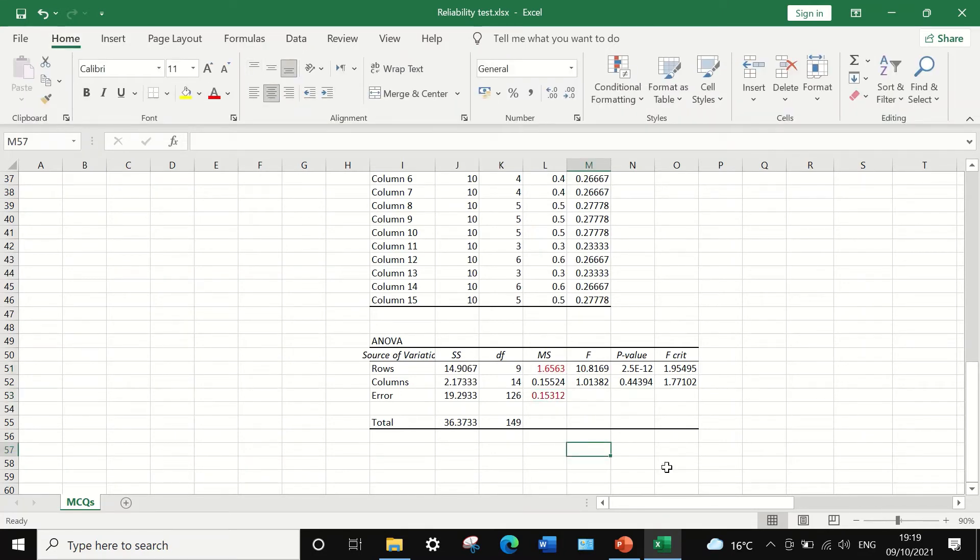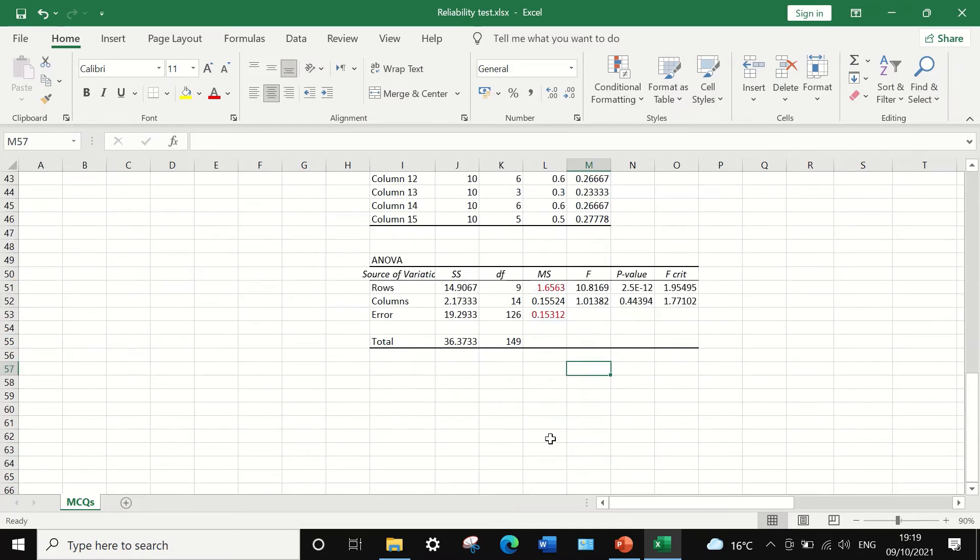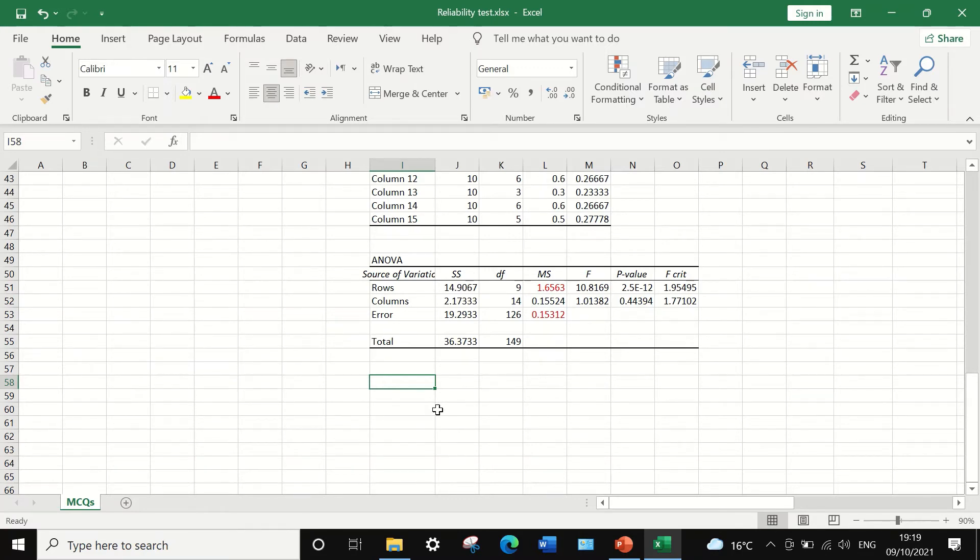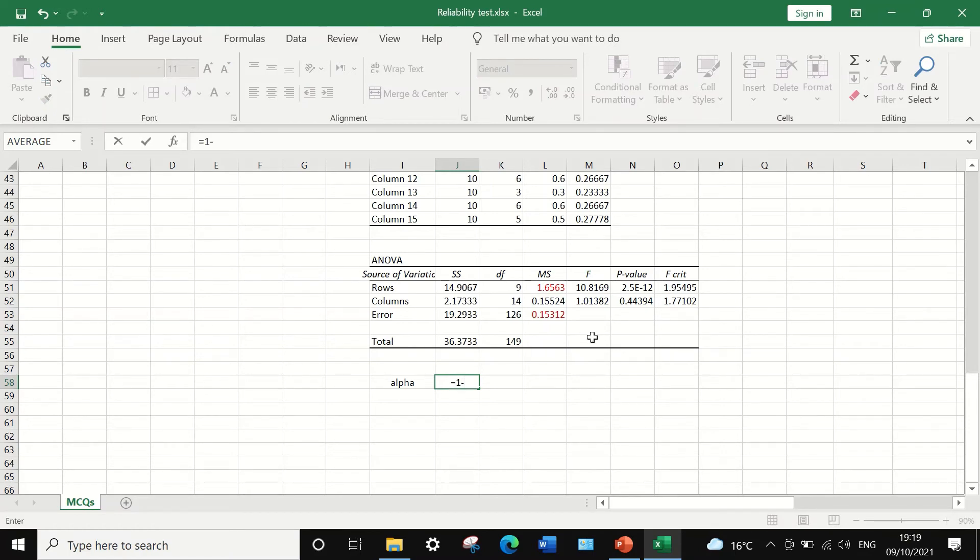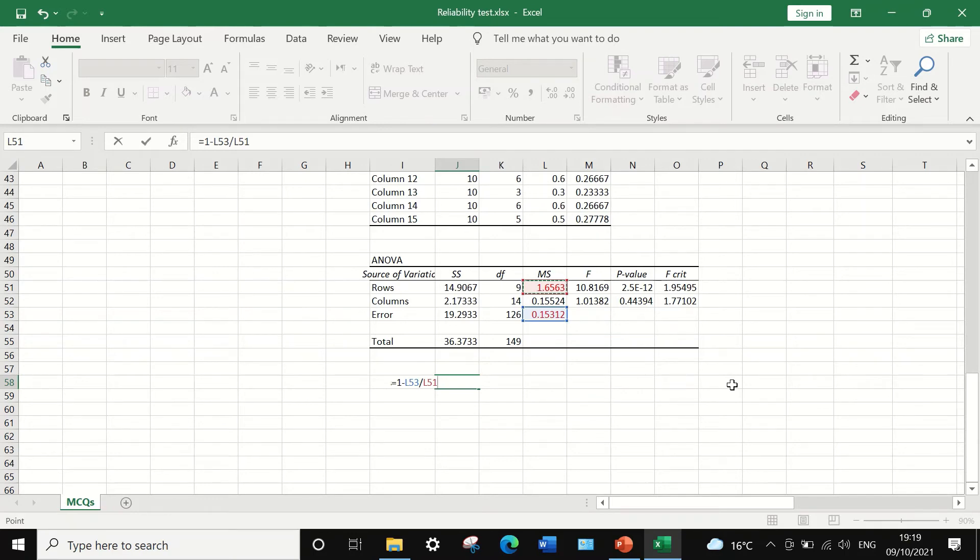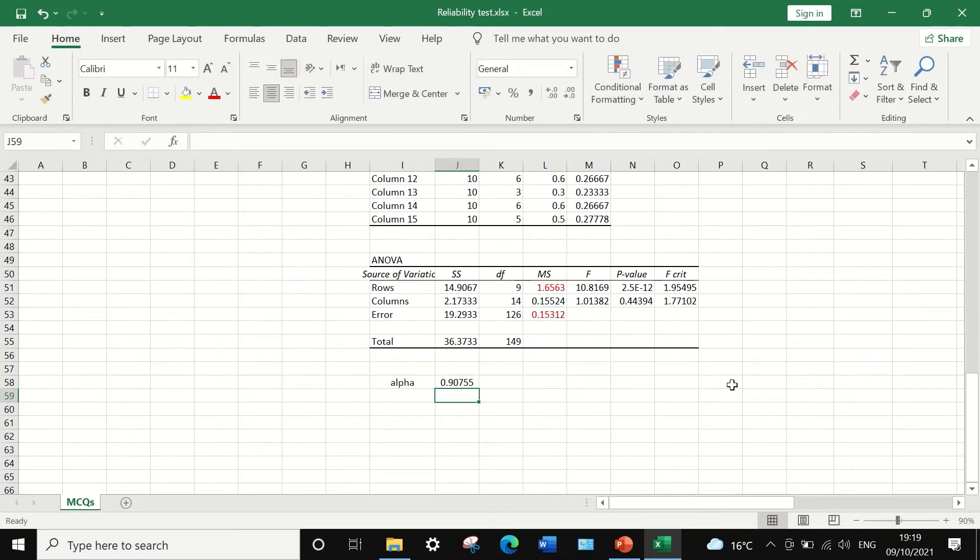To calculate the Cronbach's alpha, use the following way. In this cell, I'm going to type alpha. And then next to it, I'm going to insert equal sign and then number one minus the error divided by the rows. The mean square for error divided by rows, and then hitting the enter key.